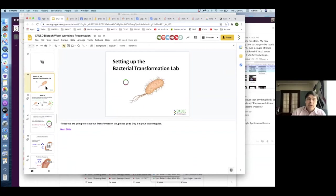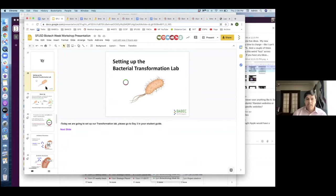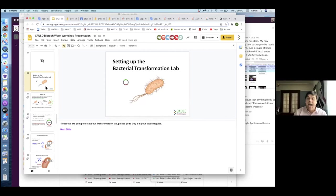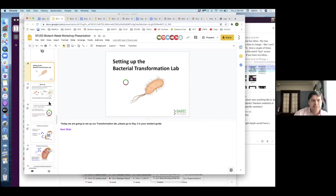For day three, this is all about the bacterial transformation lab. What we want them to get out of day three is: how are we going to set up this experiment? And then based on how we set it up, we want them to make some predictions — what do you think is going to happen when we come back after we do the experiment? The third part is the actual bacterial transformation: how do you do it, and showing them how to actually do that piece of it.